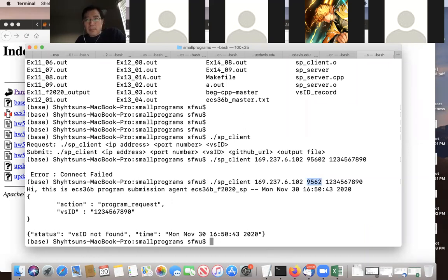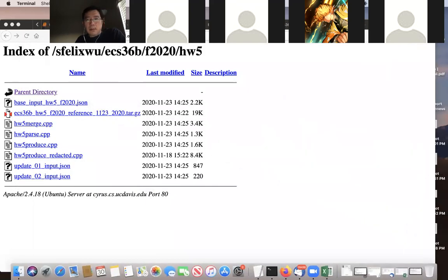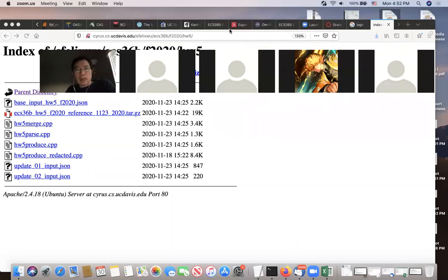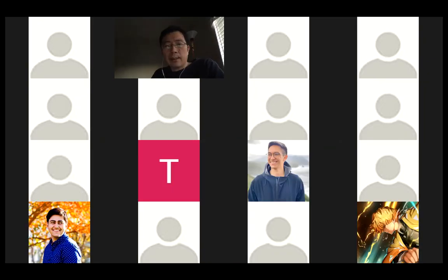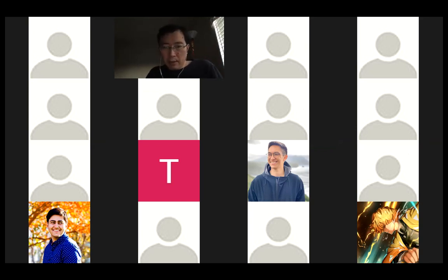A student requested a breakout room to discuss grading. The professor agreed and began setting up breakout rooms, asking who had requested them. He started organizing students including Iftikhar, Saif, Kazin, and Zeng's group into separate rooms.